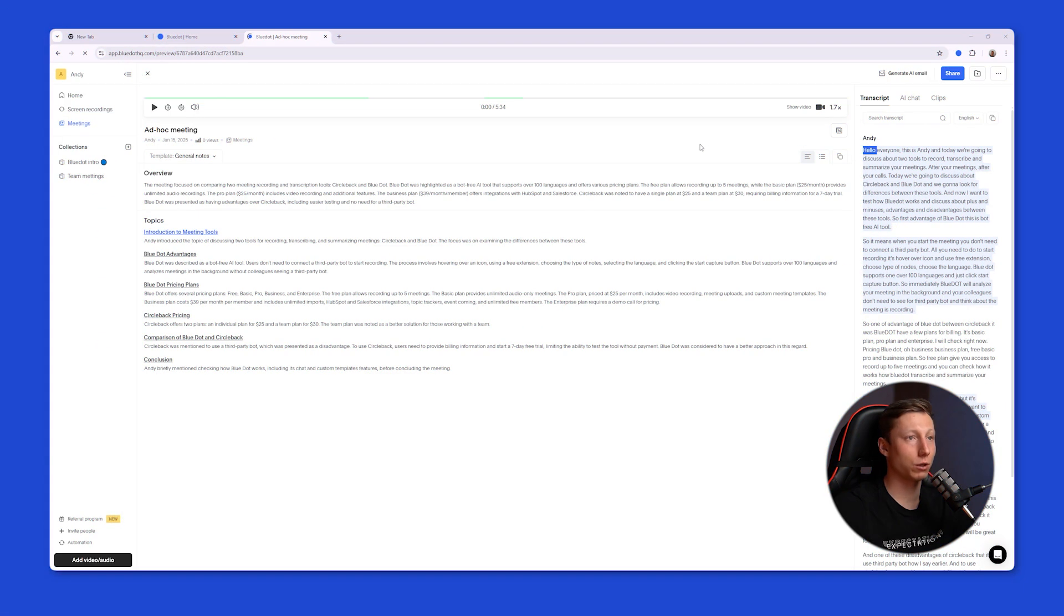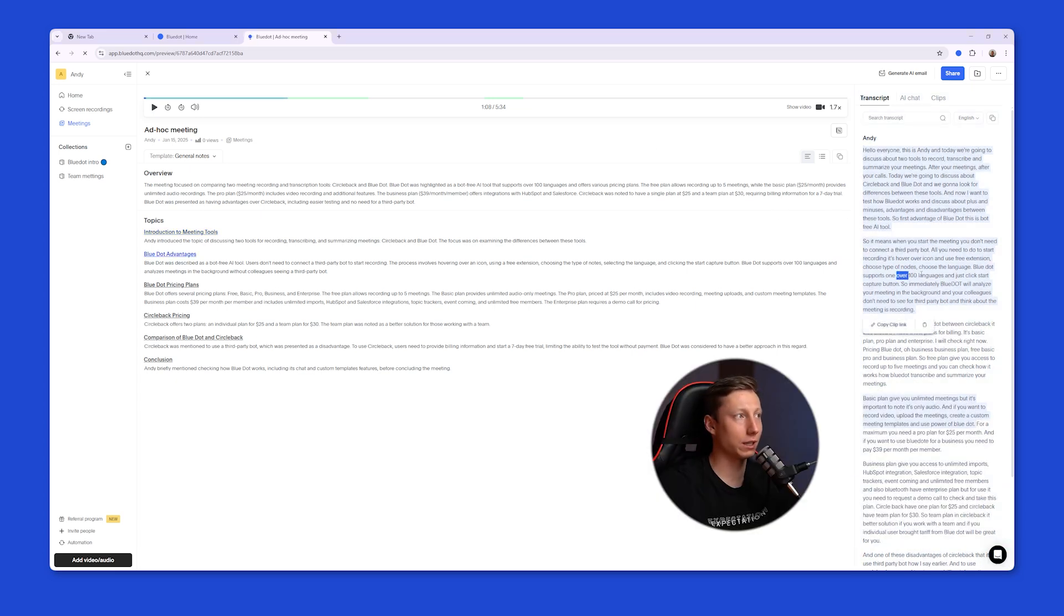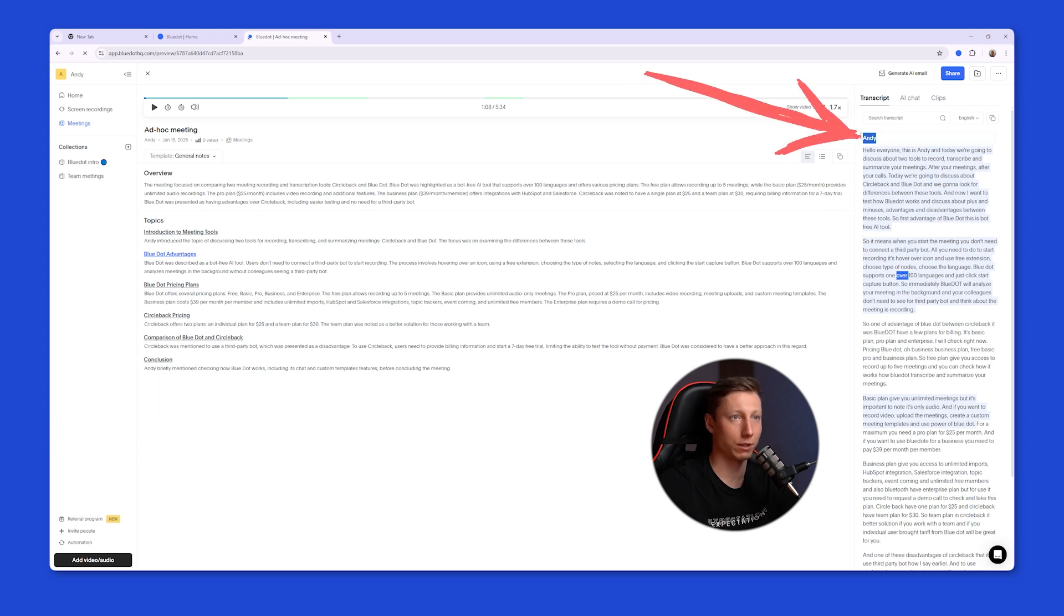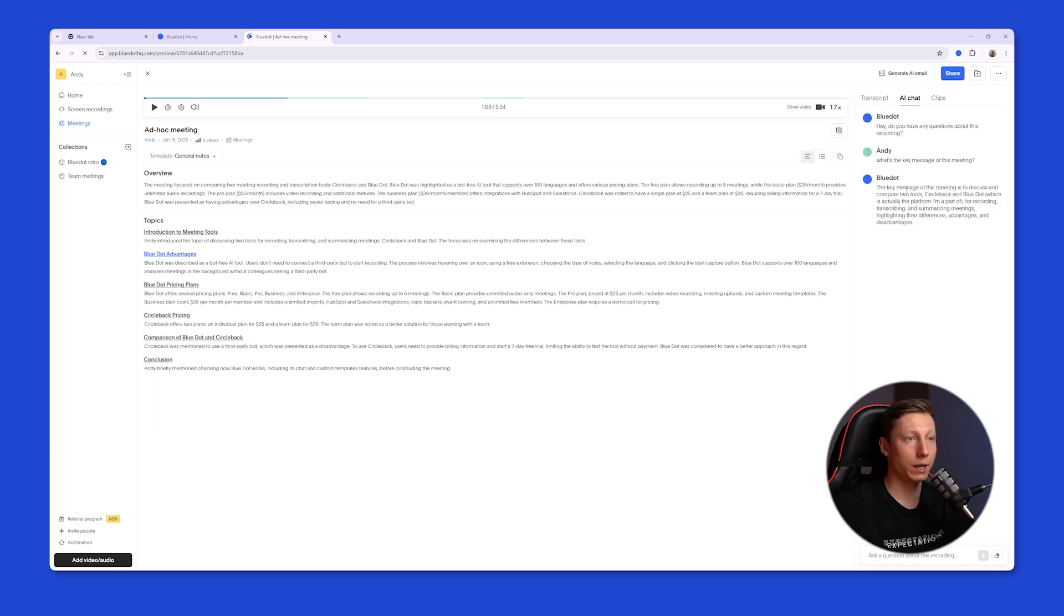And this is how your meeting recording looks after using BlueDot. On the right side, BlueDot generates a full transcript, where you can click on any word and quickly review the desired part. You can also assign names to each of the speakers, choose the language in which the transcript will be displayed, and use the AI chat.